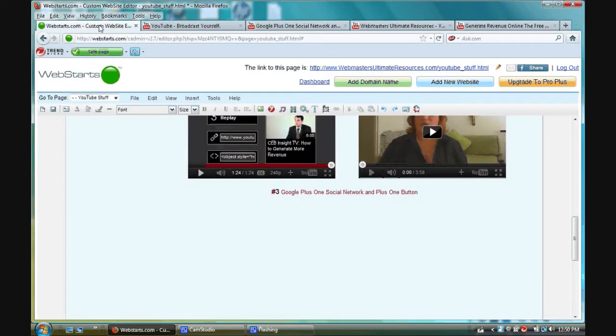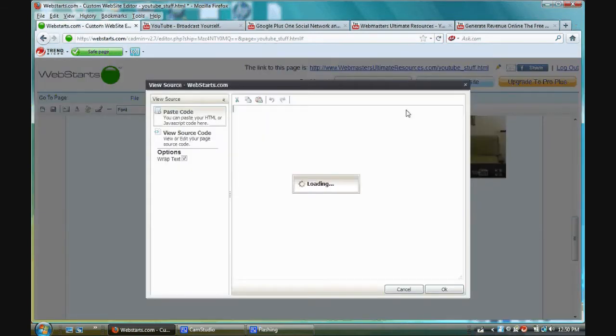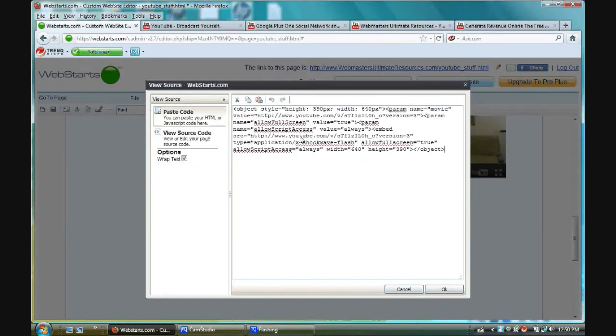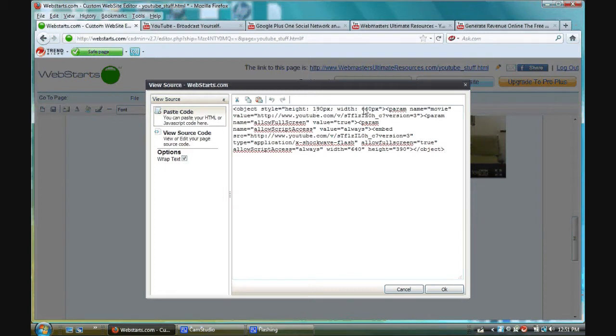I go back to my website builder, and I click the button HTML code. I right-click, I paste. I'm going to change the height, then I'm going to change the width. I'm making it a little smaller.